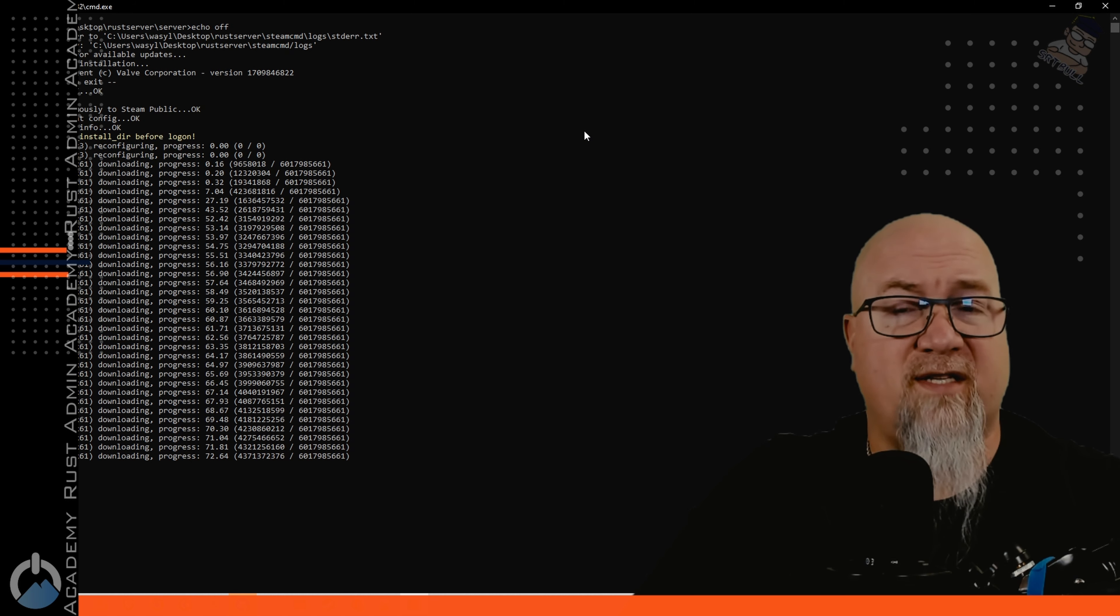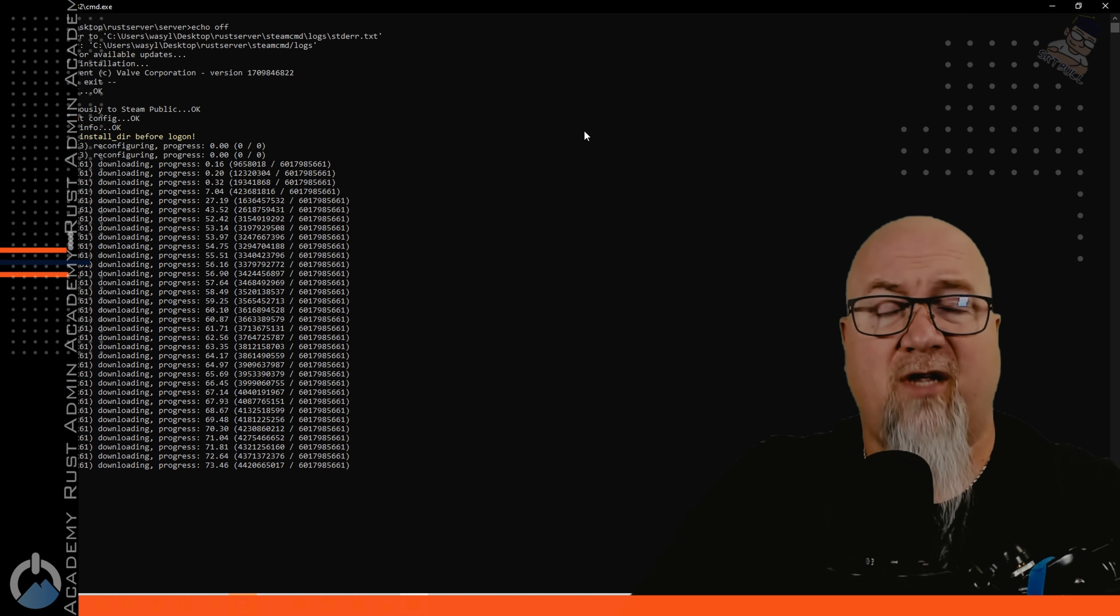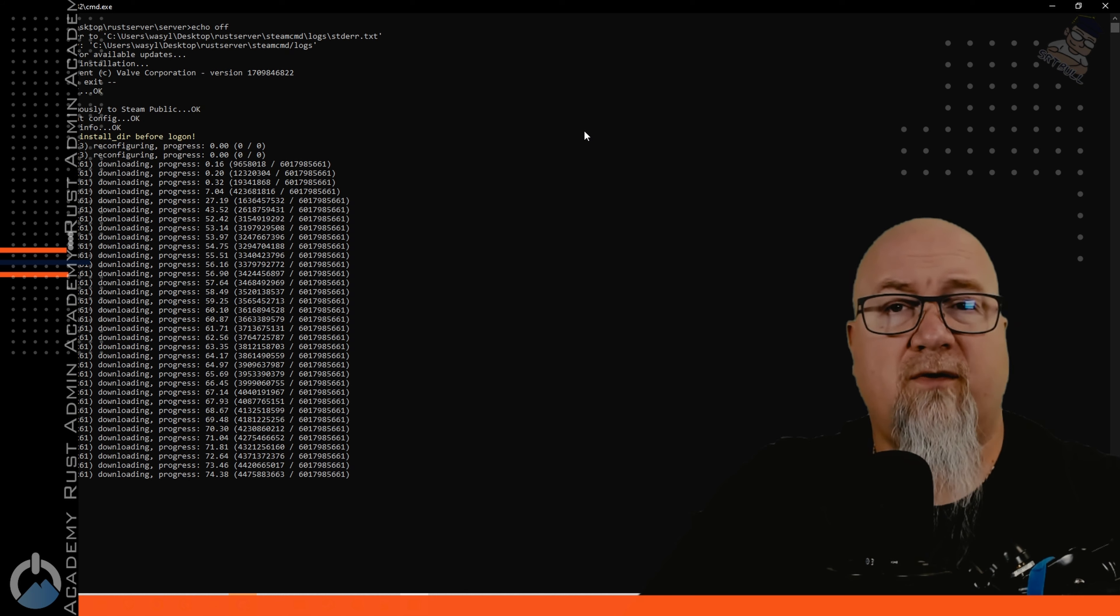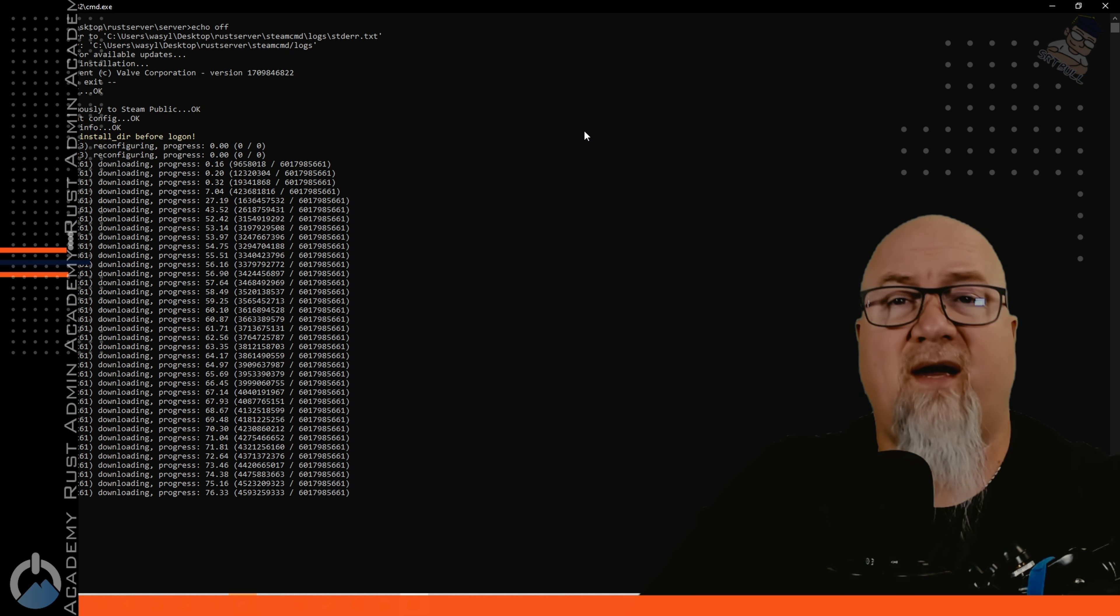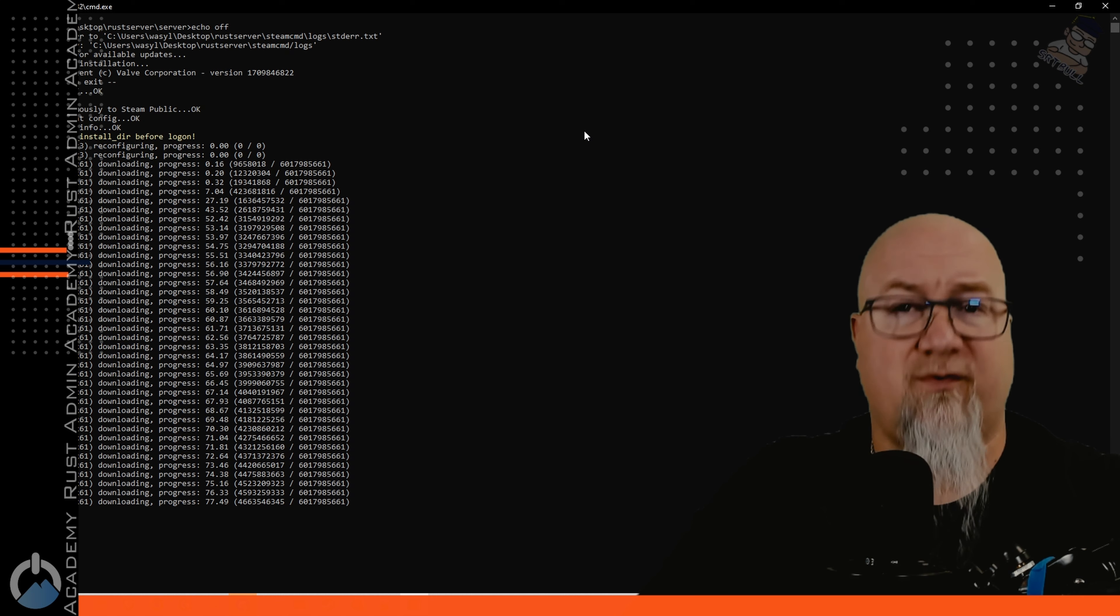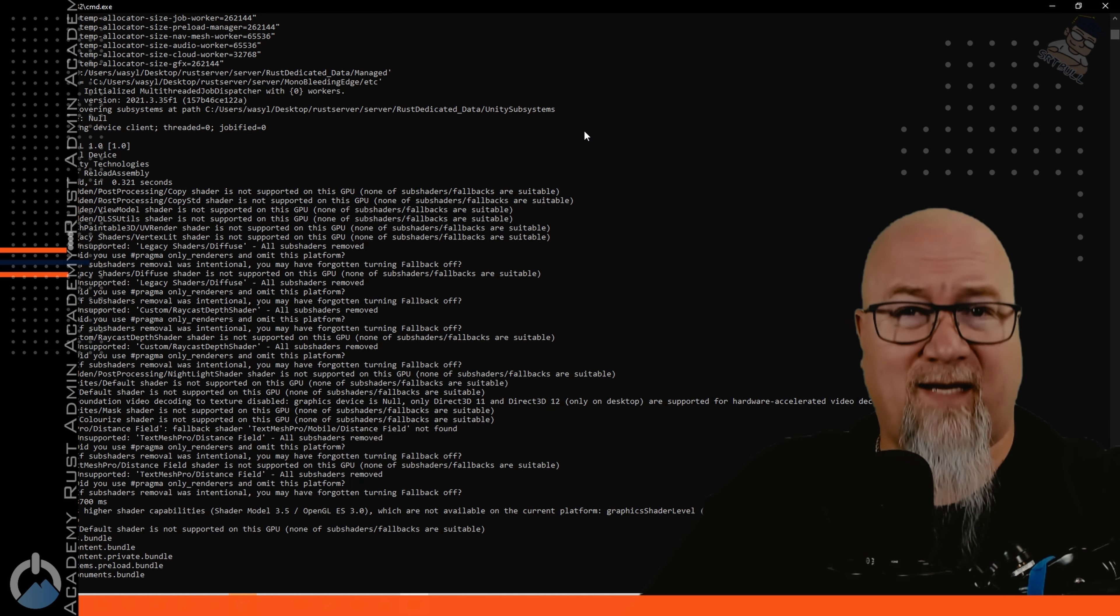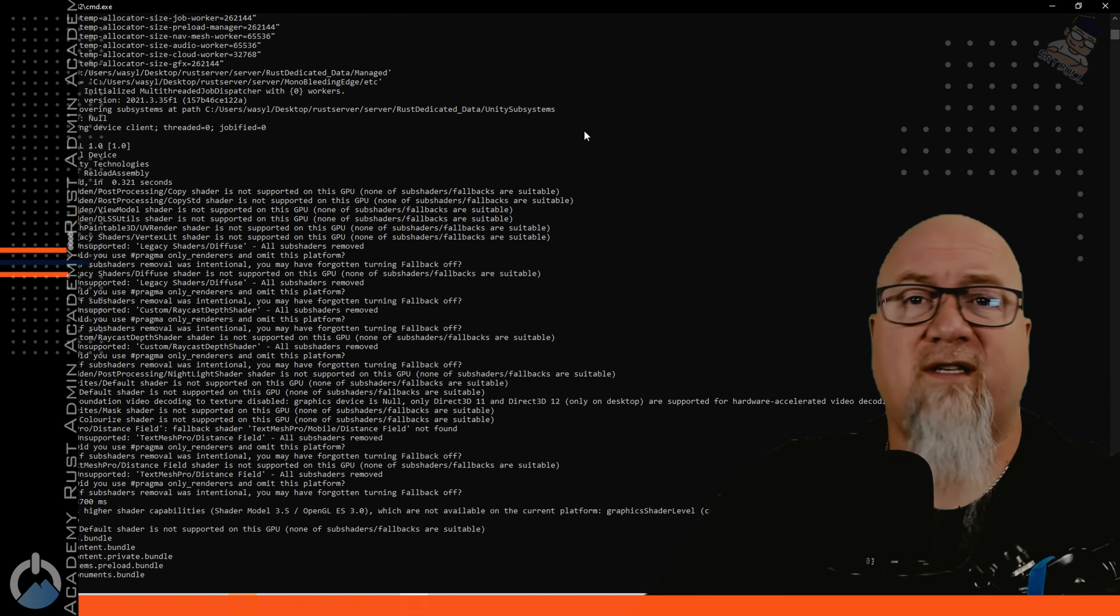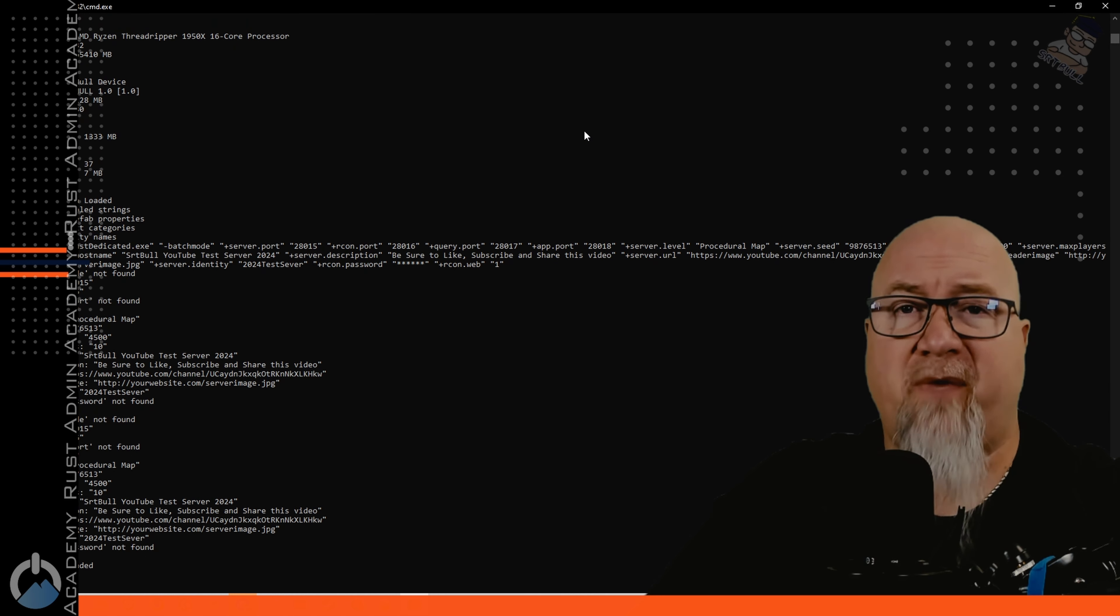If this is a vanilla server for you those details don't really matter. It's good that your server updates every time you restart it. If you are going to be installing Oxide on this server that'll be coming up on a later video because there's a couple of really important things that you have to do to the batch file. Once it's done downloading and installing the latest version of Rust it'll go ahead and start booting up your server. This can take a couple of minutes. Be patient. Any of these yellow warnings just ignore them.